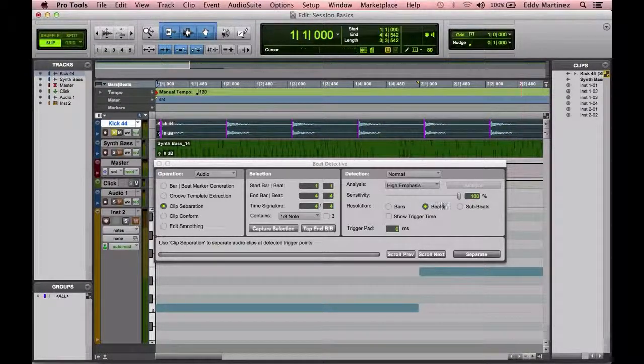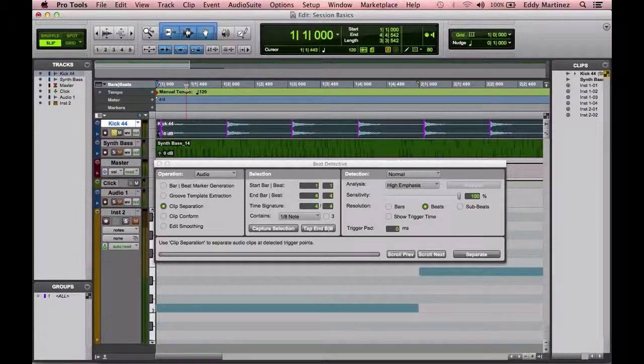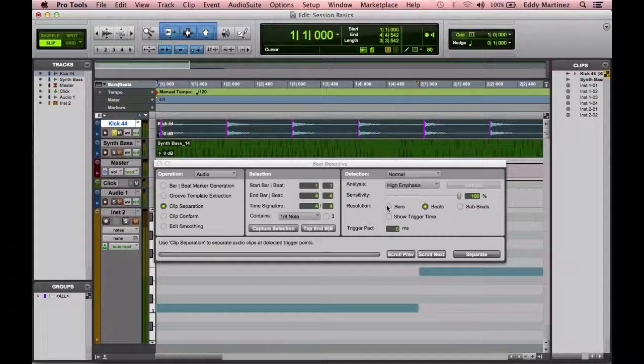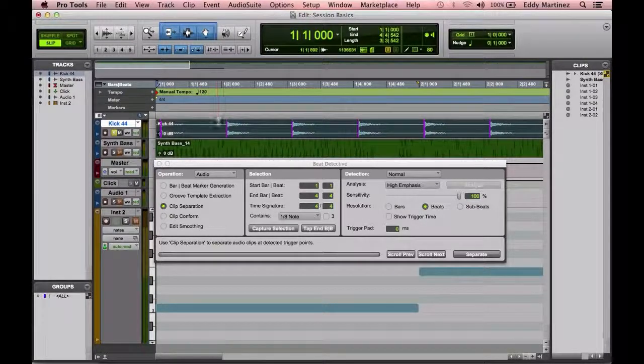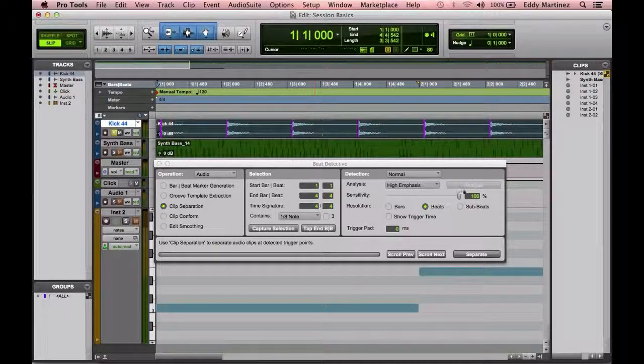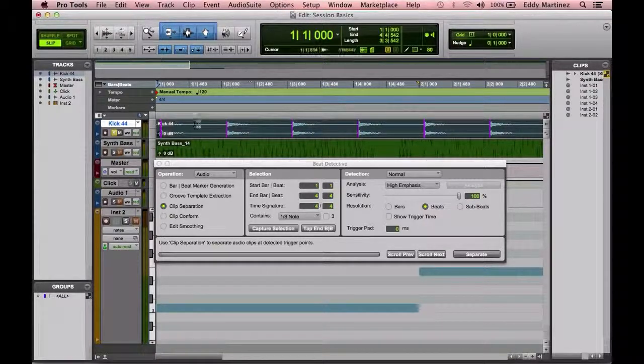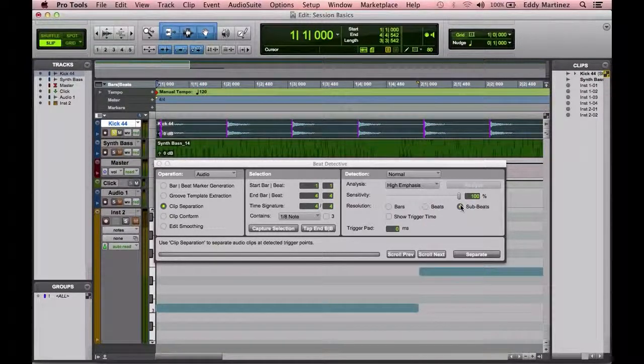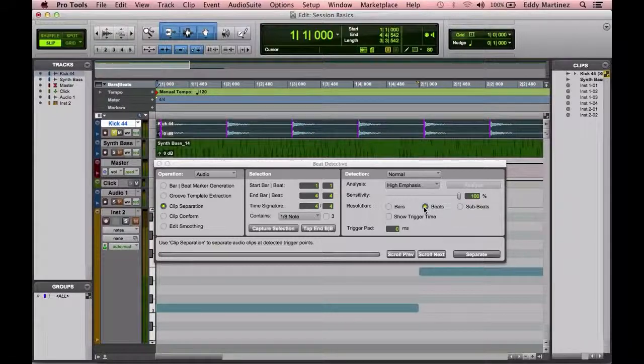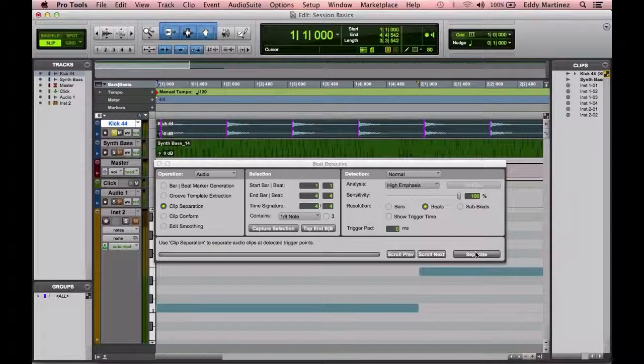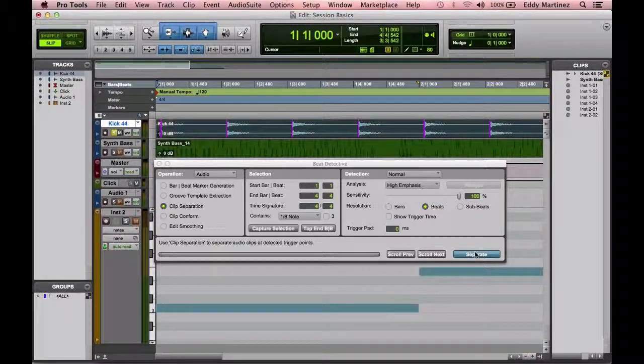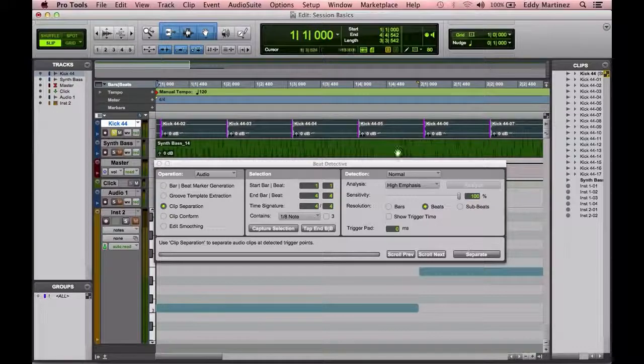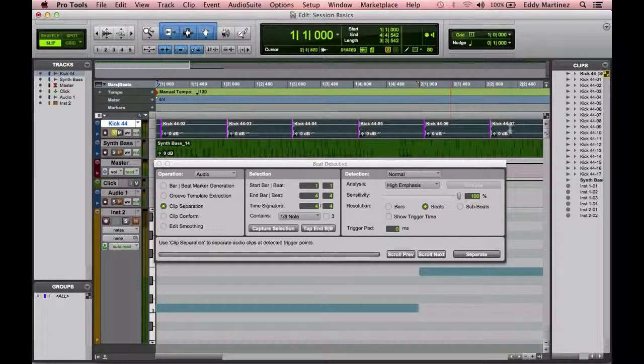Now the resolution will decide exactly which transient is it going to be picking up. So you could do bars, that means it's going to pretty much pick up every fourth one, the beginning of every bar. Beats, which will pick up every single beat. Subbeats would pick up, if there was more transients in between, it would pick up those as well. And since there aren't, it doesn't. So we'll just leave it on Beats. And then we'll go to the next step, which is separating it. So now it's separated our one large region into smaller regions.